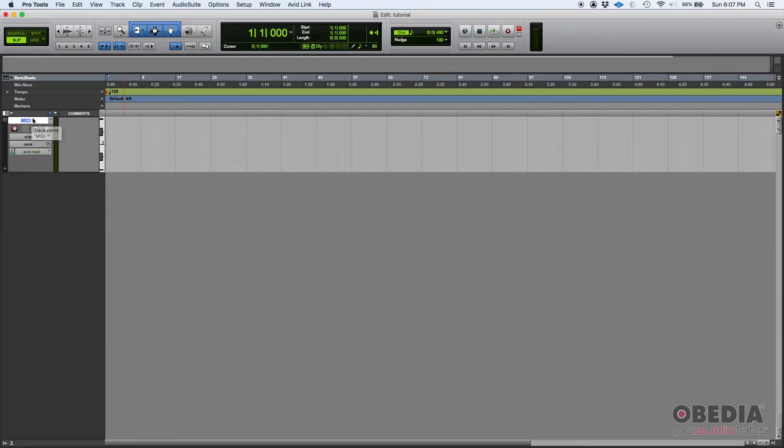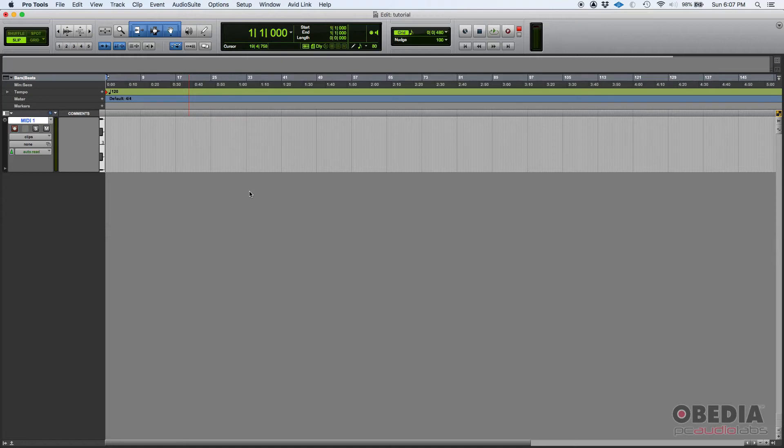If you wanted this to actually reproduce sound, you would have to send this MIDI track to a virtual instrument within Pro Tools, or you could send it out of your interface using a MIDI cable into a synthesizer, maybe a workstation, a keyboard.